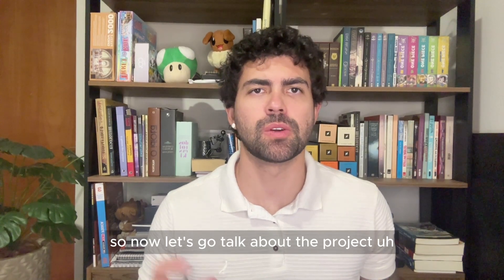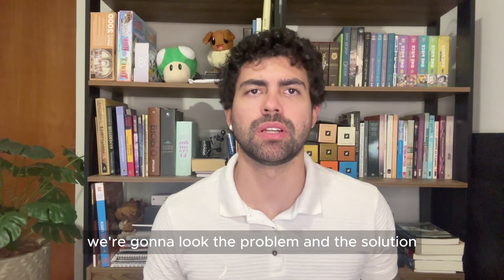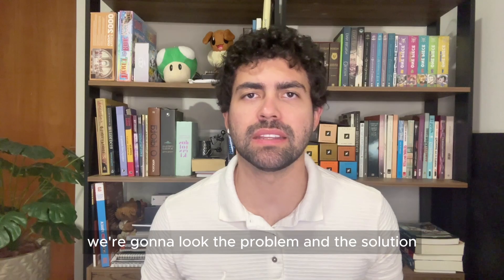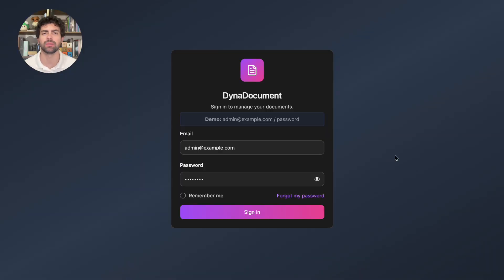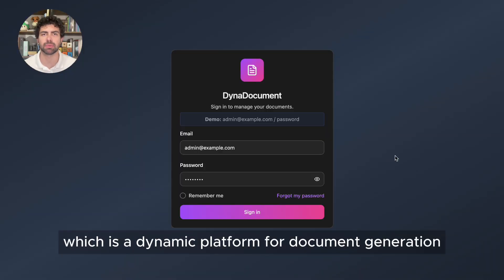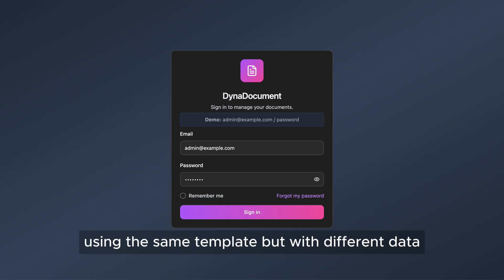Okay, so now let's talk about the project. We're going to look at the problem and the solution. This is what I called Datadocument, which is a dynamic platform for document generation. When your company needs to print many files using the same template, but with different data,